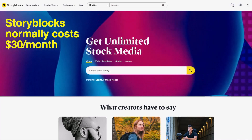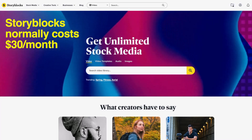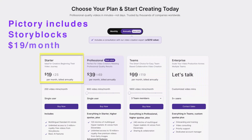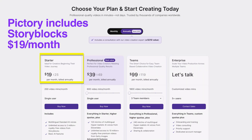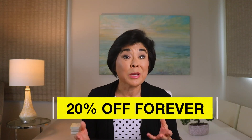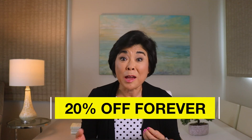Normally, Storyblocks costs around $30 per month, so the Pictree Starter plan at $19 per month is a great deal. And when you enter the coupon code, you get 20% off that price forever.